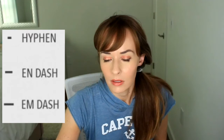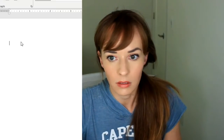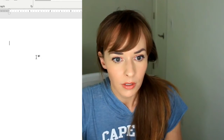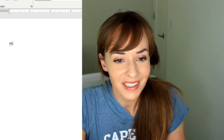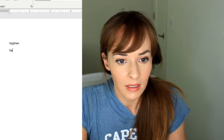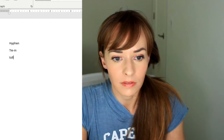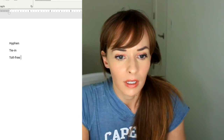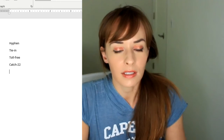Let me pull up something and write it for you guys — I'll record my screen, it's gonna make it easier. So I'm gonna give you an example of a hyphen. We can see with examples here: tie-in, toll-free, catch-22 — those are hyphens.